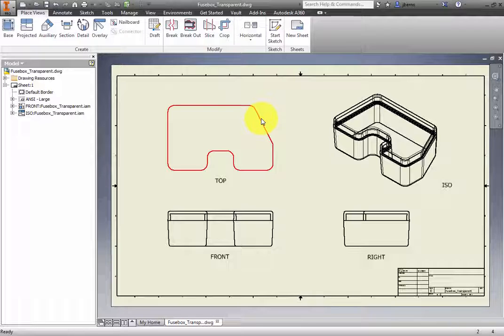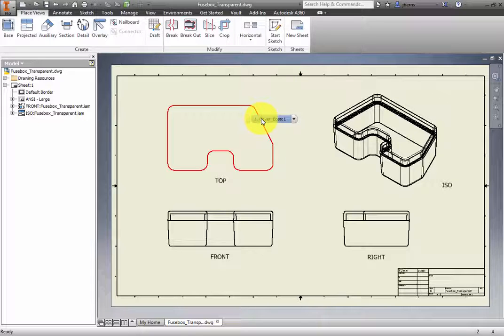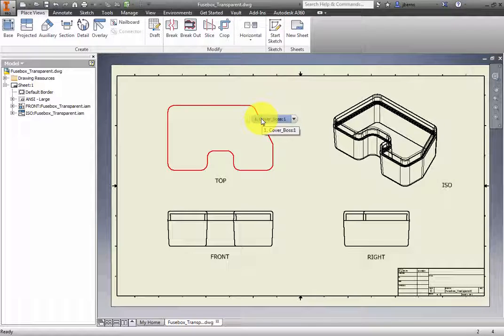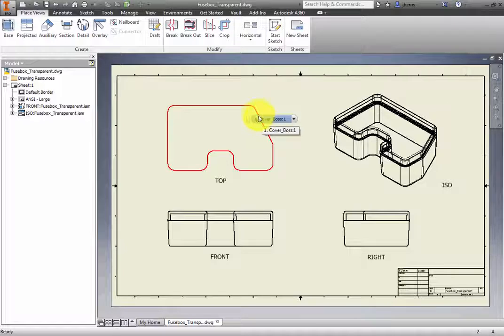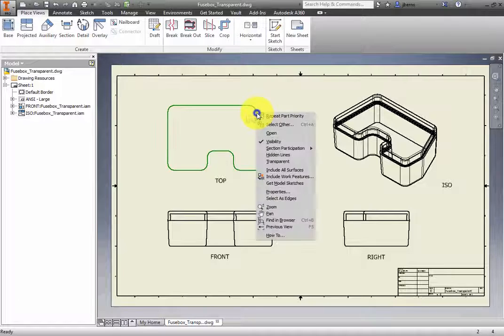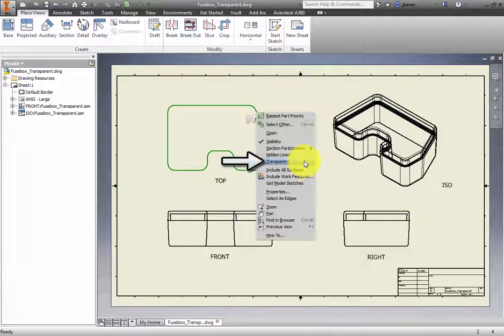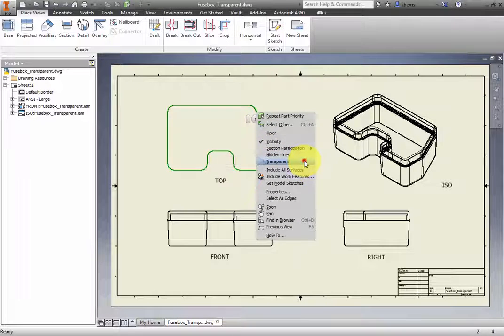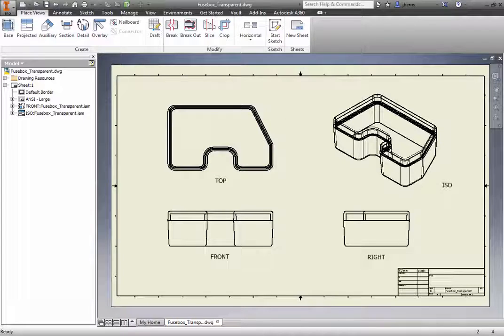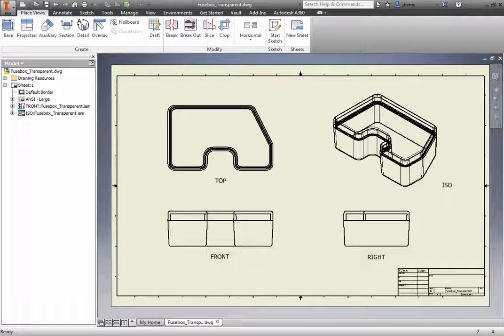Be sure to move the cursor over a highlighted edge and then right-click. Select Transparent from the context menu. All the views now display the cover part as transparent.